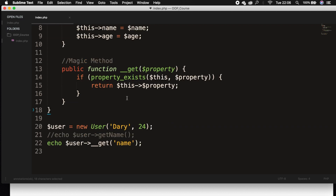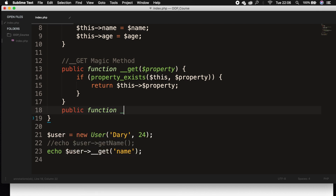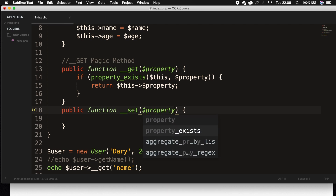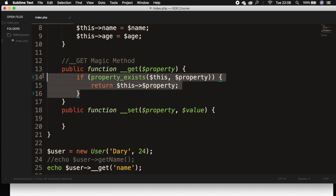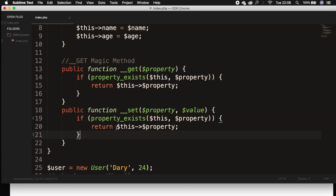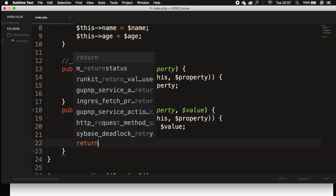What we could do now is create a magic method for set. Right outside of our __get method, let's create a new public function __set. This one takes two params: the first one is the property we want to set ($property), and the second one is the value we want to set ($value). Inside our setter, we do the same thing as in our getter — we copy the if statement — but instead of returning something, we remove the return and set $this->$property equal to $value. Outside of our if statement, we need to return $this.